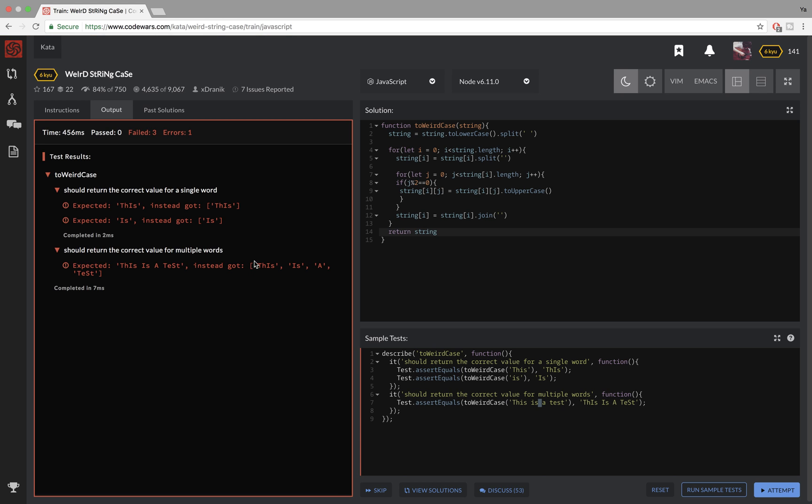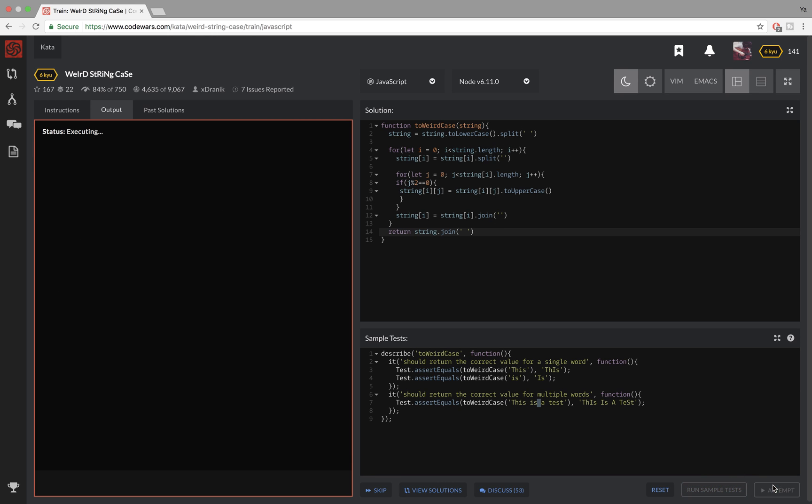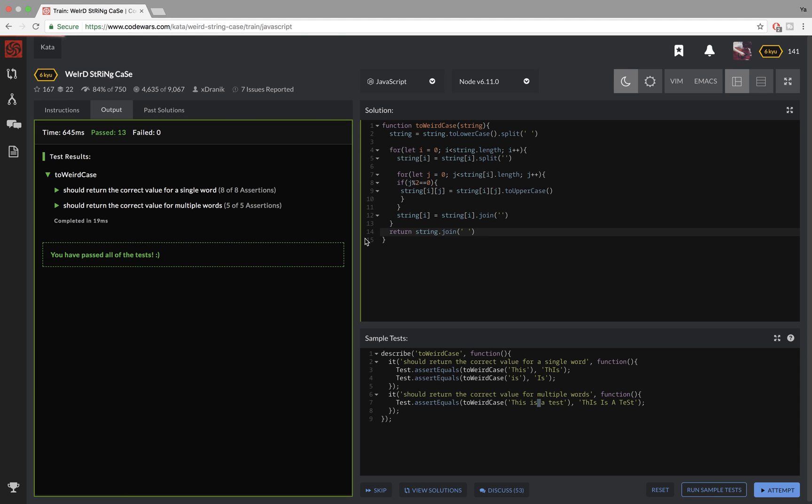So I'm gonna join it back up again, the same way I split it up in the first place. And this way I should be able to pass all the tests. And I do.